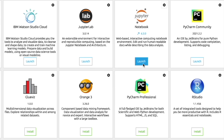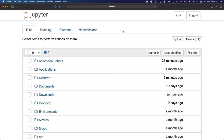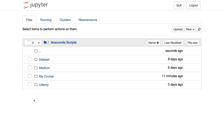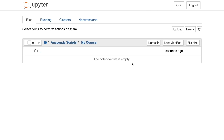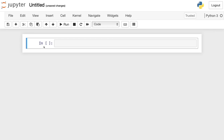To open Jupyter Notebook, we click on the Launch button. After a couple of seconds, we have the Jupyter Notebook interface. By default, Jupyter Notebook opens the root directory of your computer — it's a good idea to create a folder where all your Python scripts will be located. In my case, this folder is called Anaconda Scripts. I navigate to the folder called My Course where we'll create our first Python script. To do that, click on the New button and select Python 3.